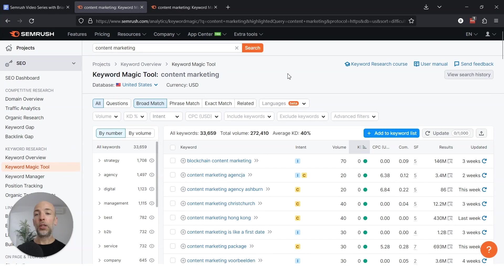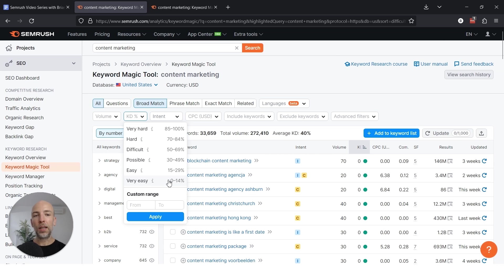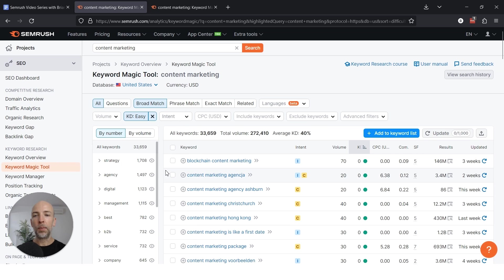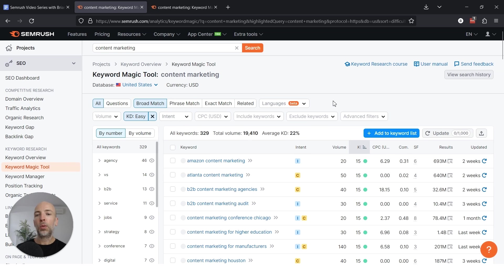The last way to do it, and the way I kind of recommend actually, is go to keyword difficulty and just go to easy. Because very easy, like you've seen, will include a lot of keywords that aren't really that valuable. But if you go to easy, in my opinion, it sort of has the best of both worlds. Like there's some competition, which shows people are creating content around it, but it's not super competitive either.